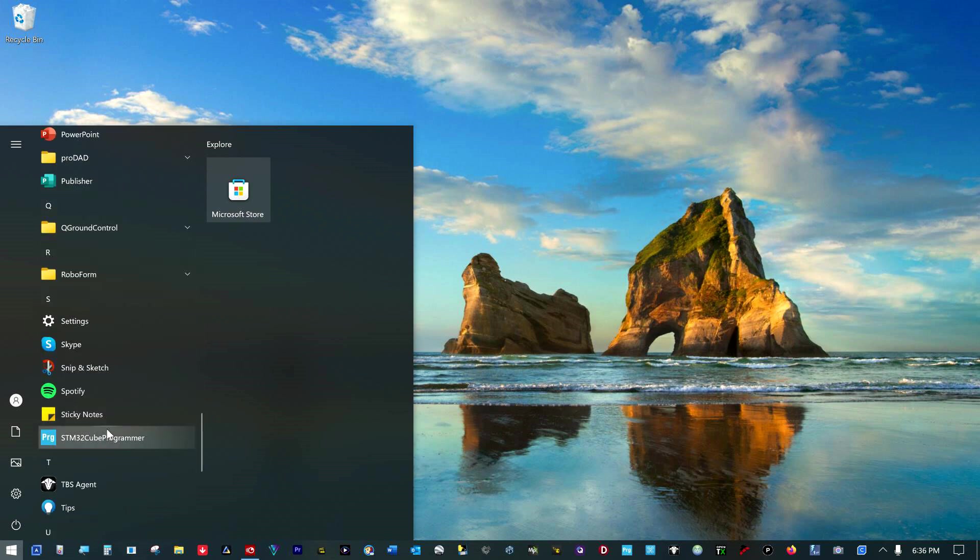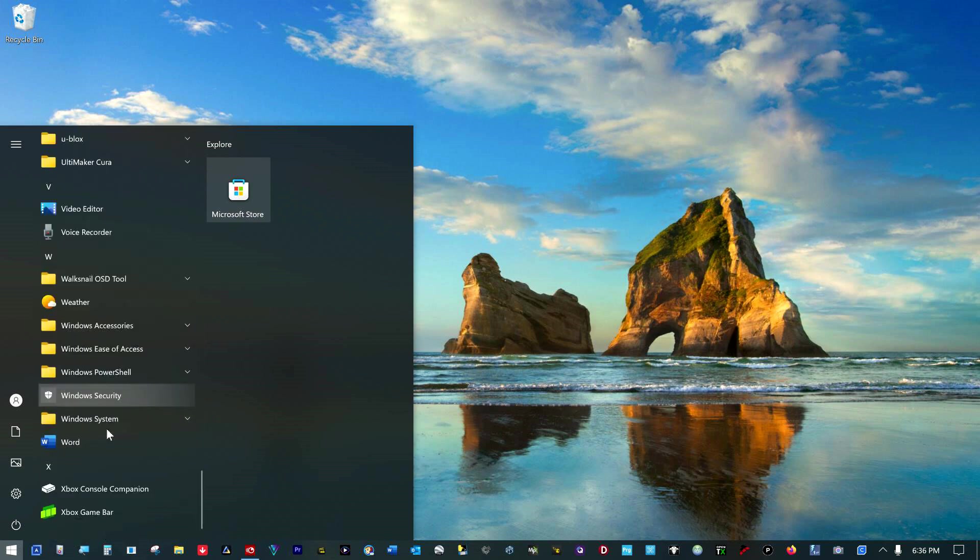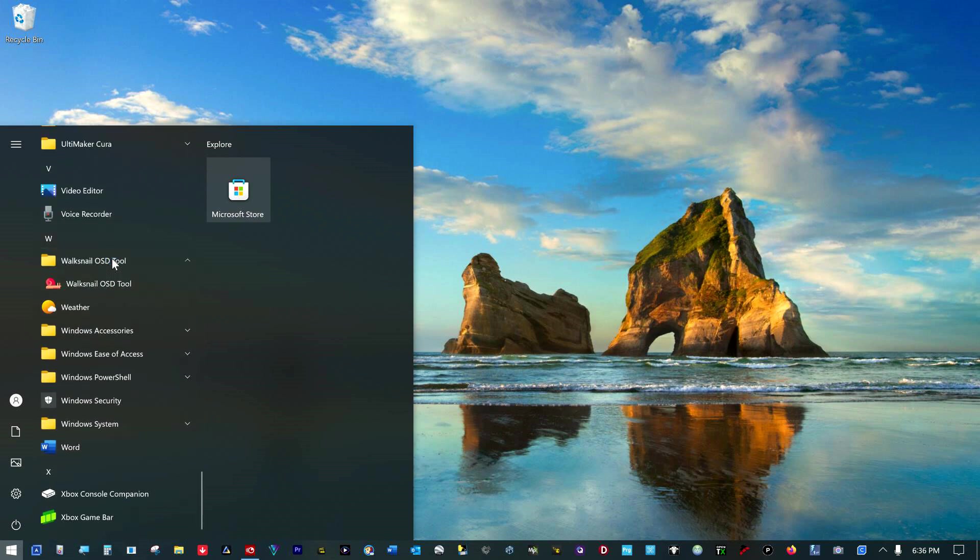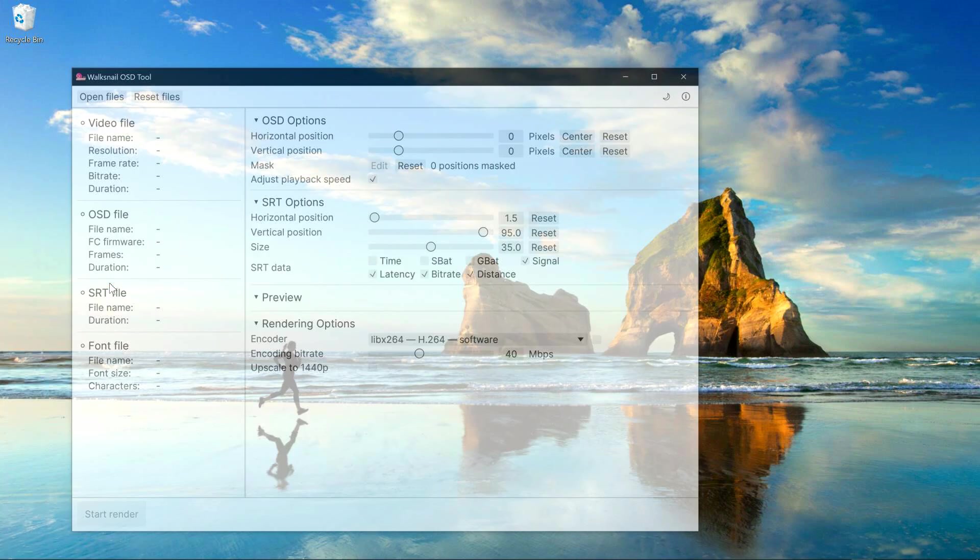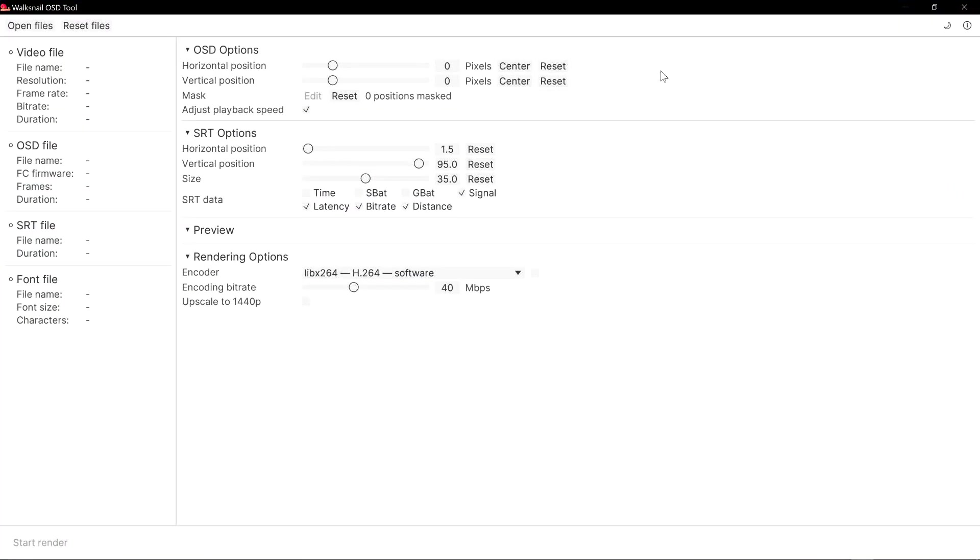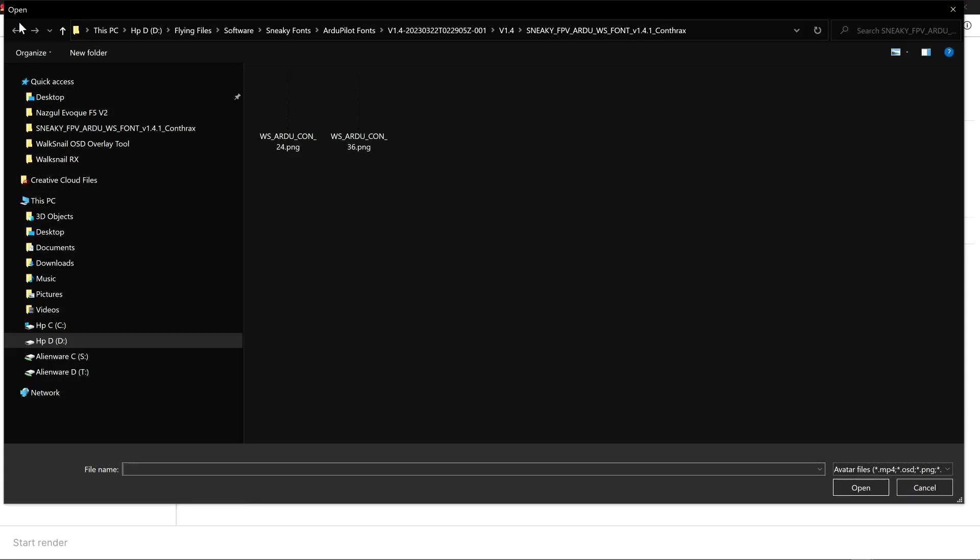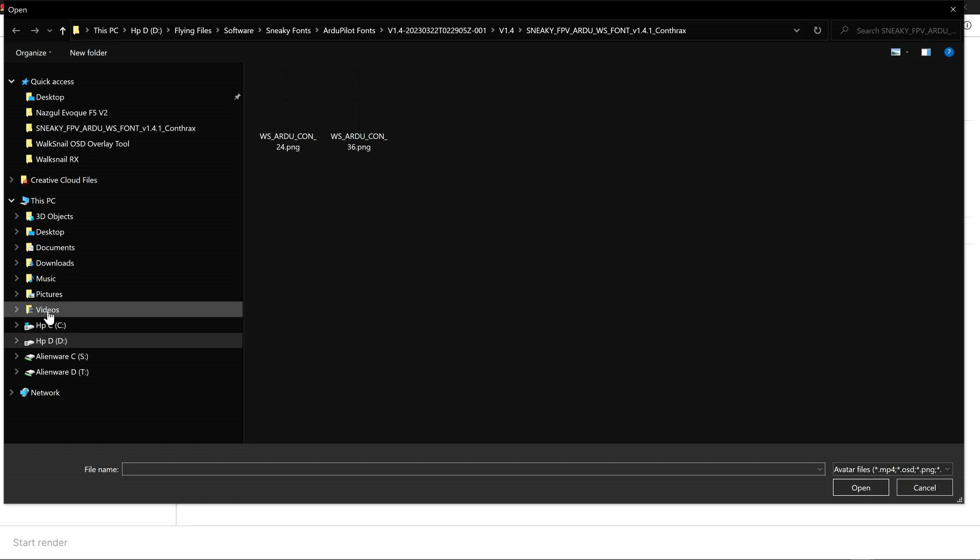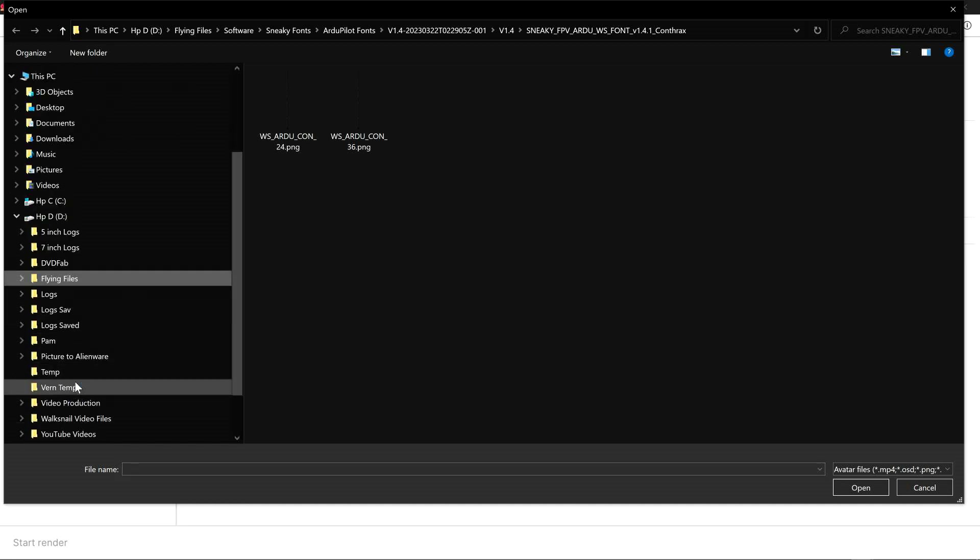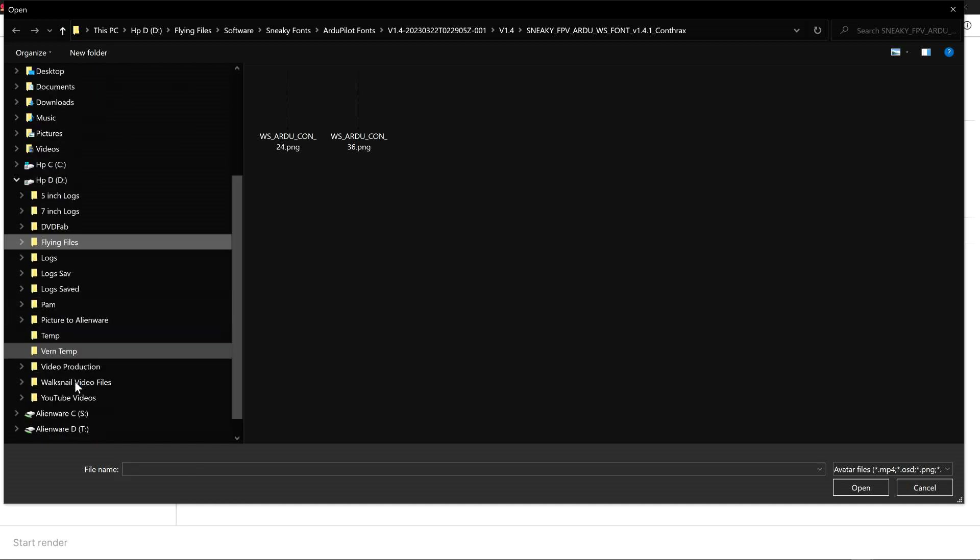It is a Windows program now. Walksnall OSD tool. Looks a lot different from the last version I had. Open files. We can navigate to where our raw files are.